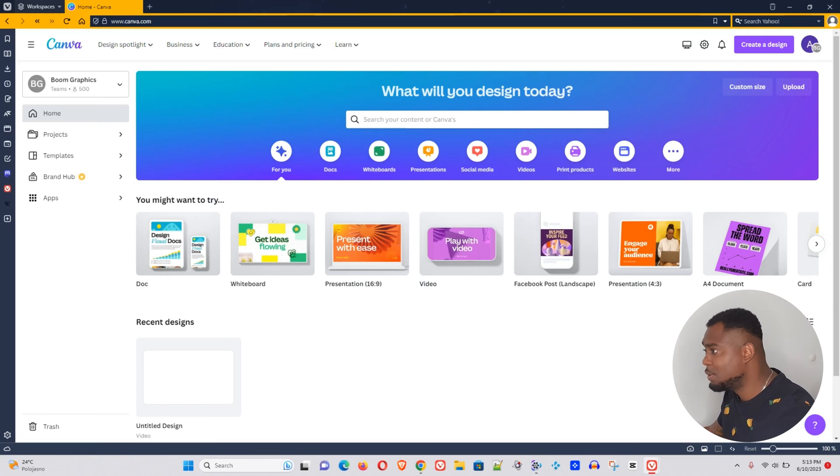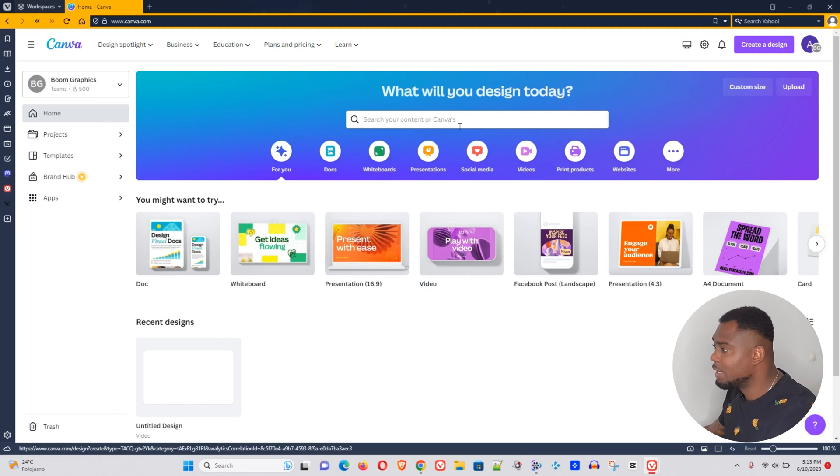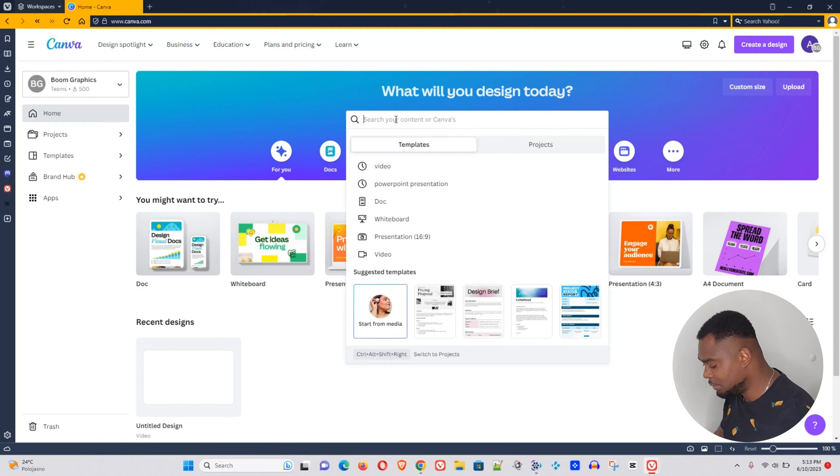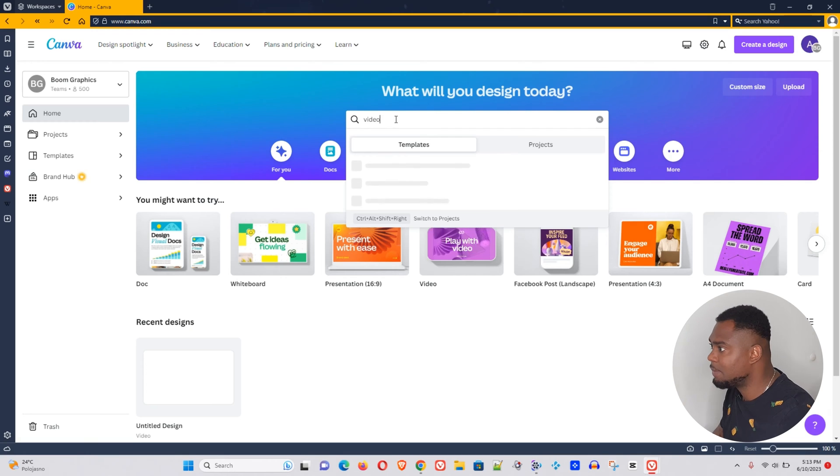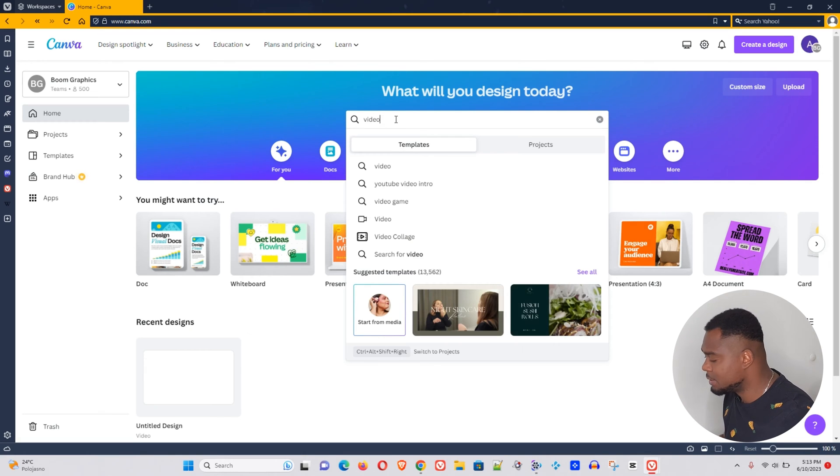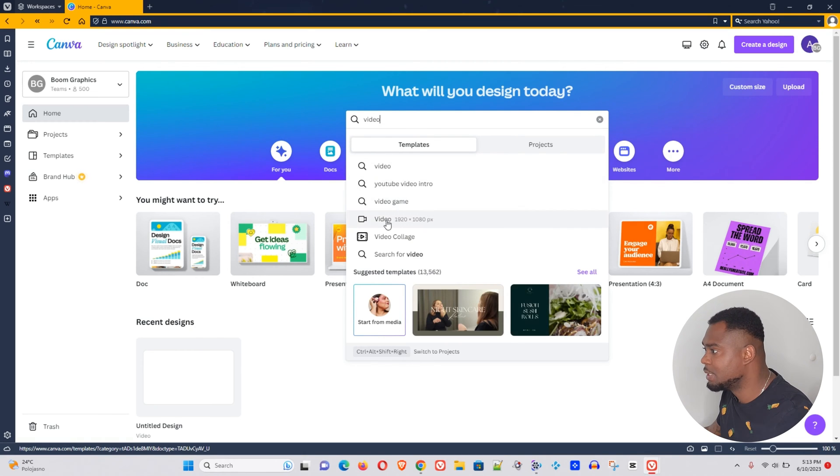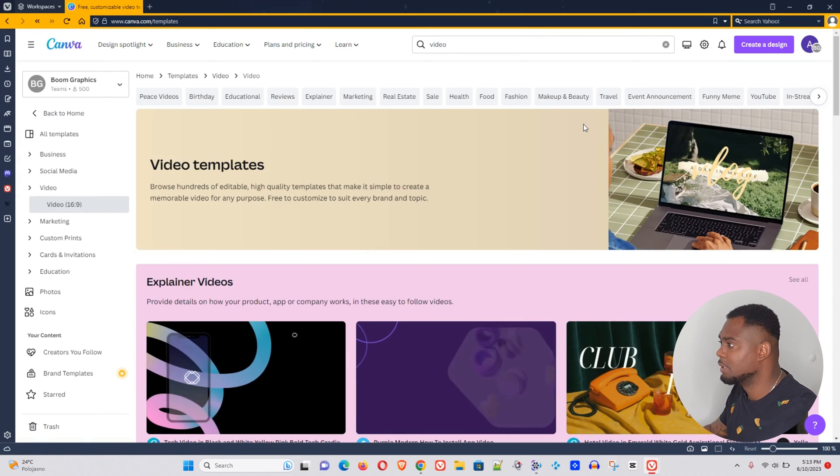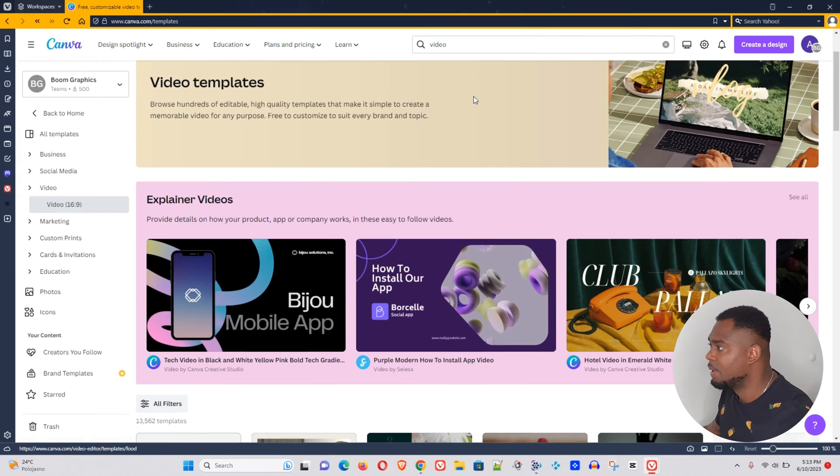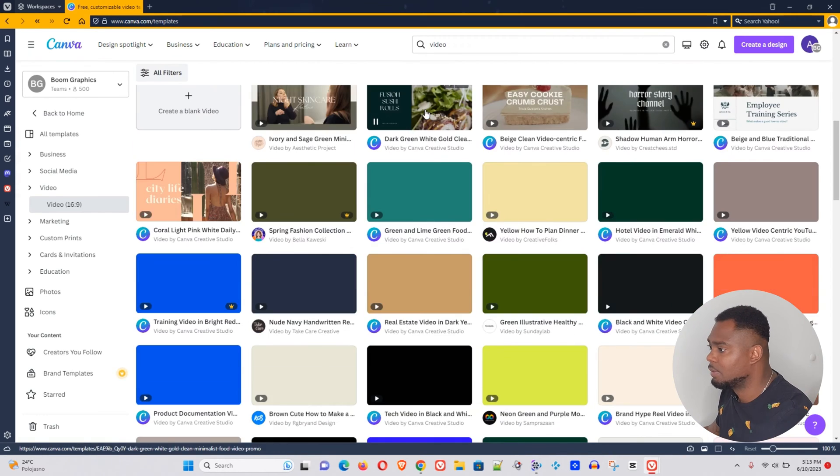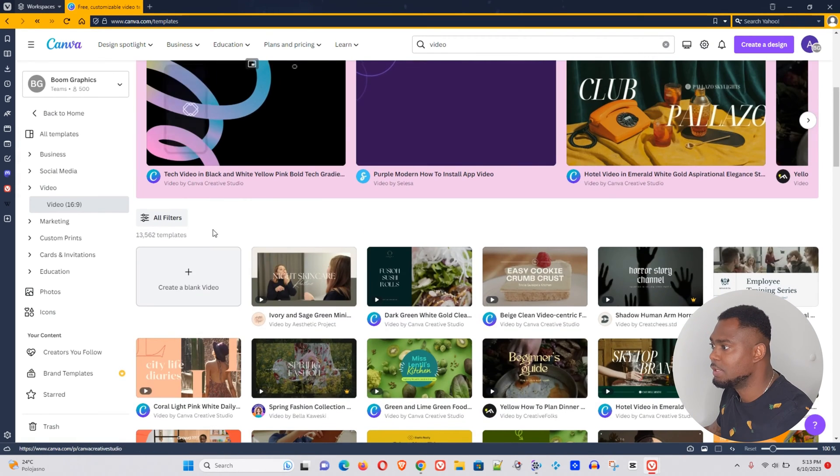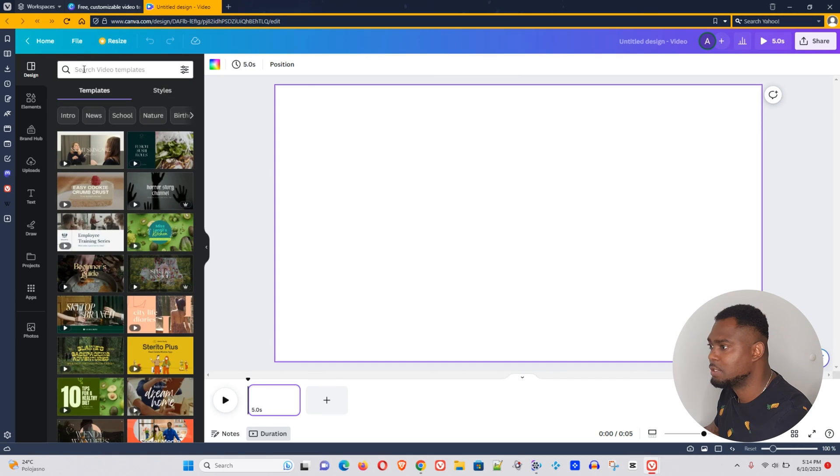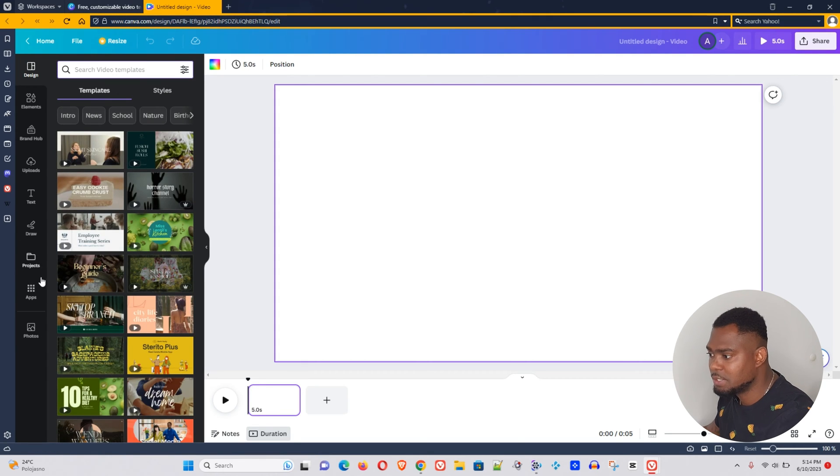Now guys, as you can see we're inside Canva, so let's start by creating a video. Let's type video here in the search and it should start to find video for us. So let's click video here. What we want to do is create a blank video for this tutorial.